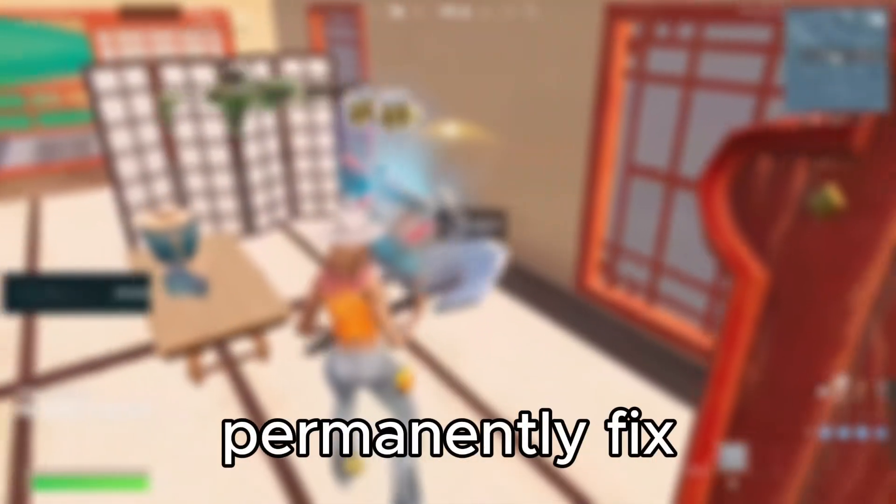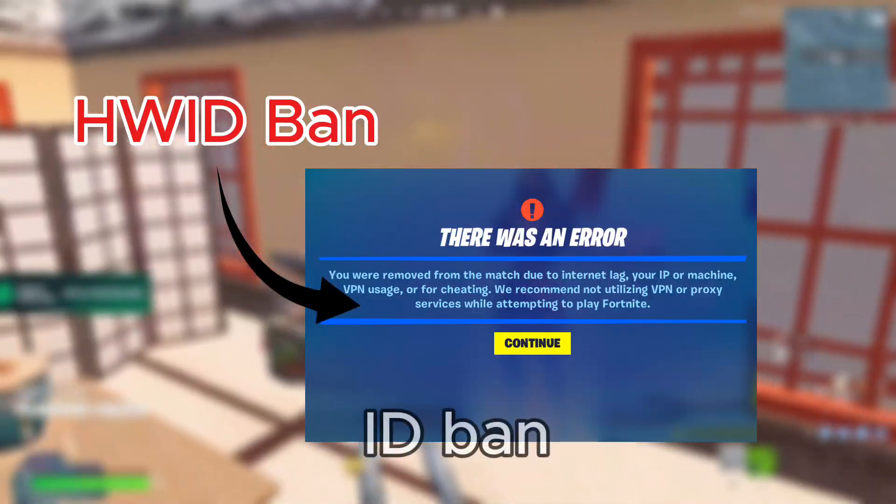Hey guys, in this video I'm going to be showing you how to permanently fix a hardware ID ban on Fortnite.